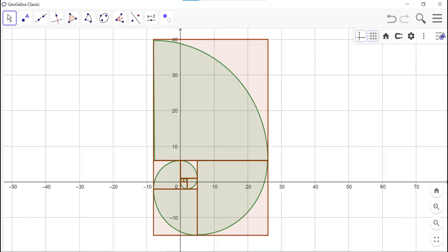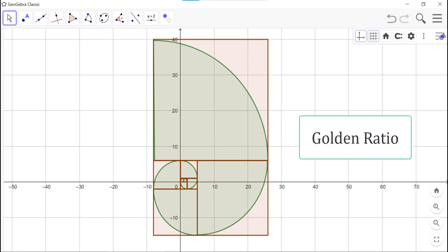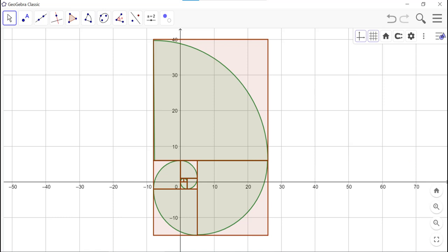Another interesting point about this pattern is that it's a very famous pattern regarding its ratios. The ratio between these squares is called the Golden Ratio. It's very commonly considered among people, and even among mathematicians, that the Golden Ratio is found everywhere in nature.